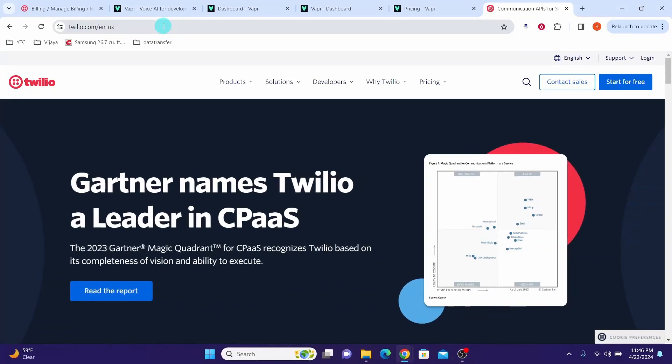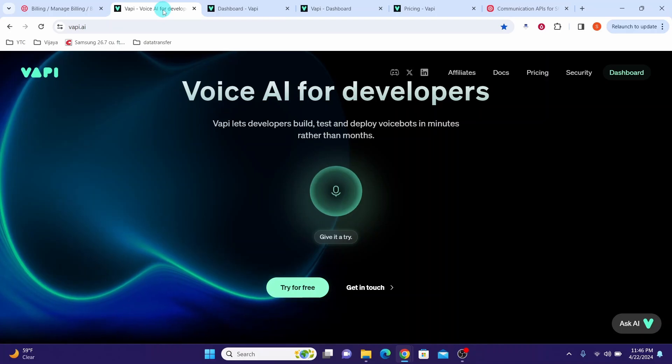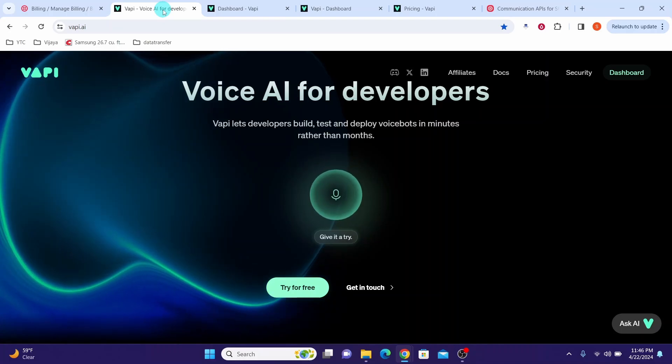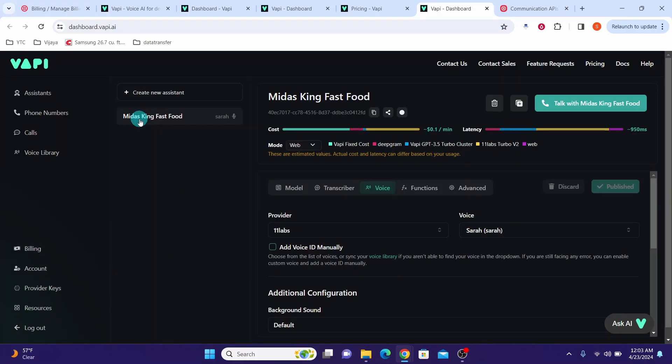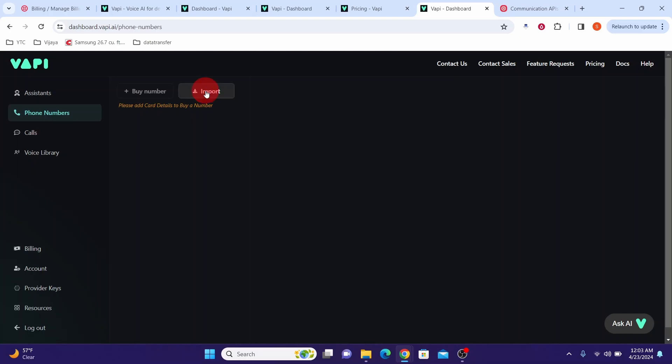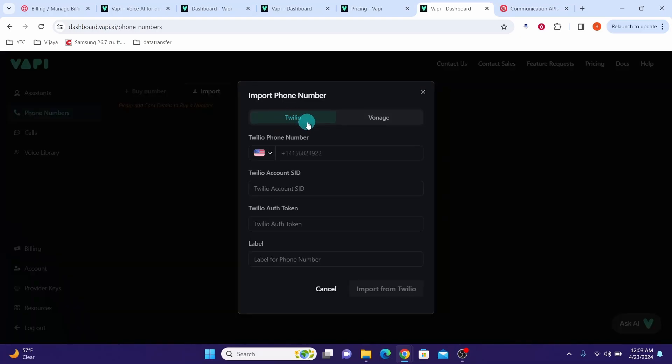In this video, we will see how to import your Twilio phone number into WAPI AI. When you are logged into your WAPI AI dashboard, click on phone numbers, then click on import. Here you can see we can import a phone number from Twilio or from Vonage.